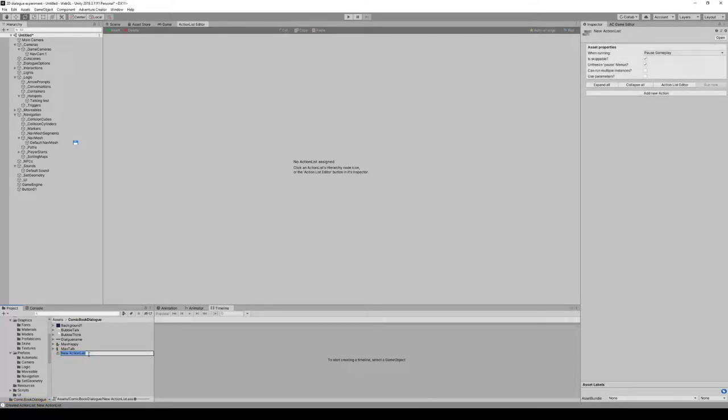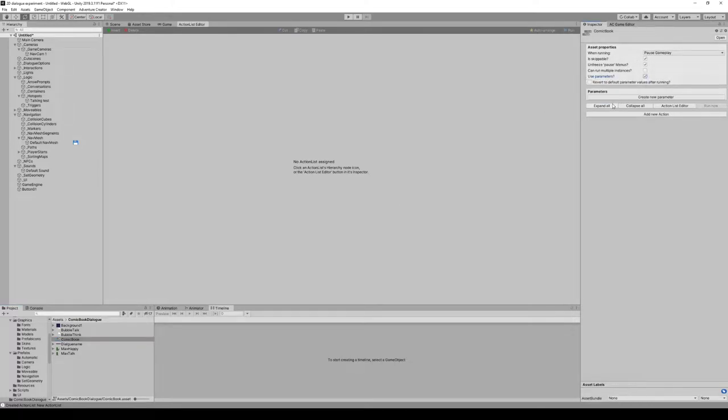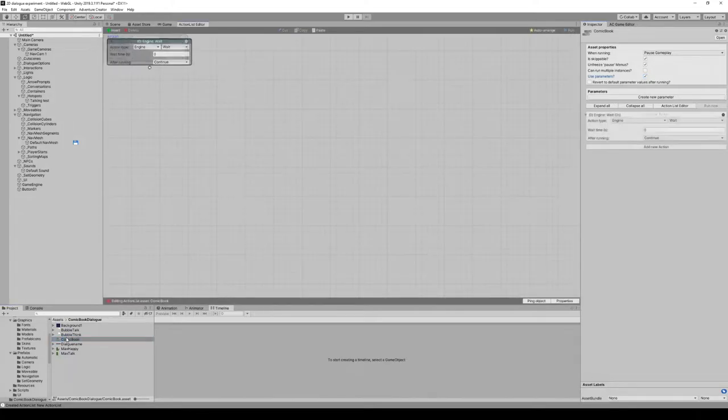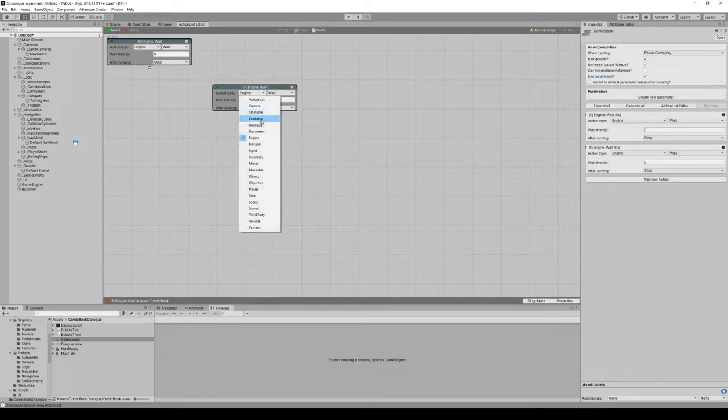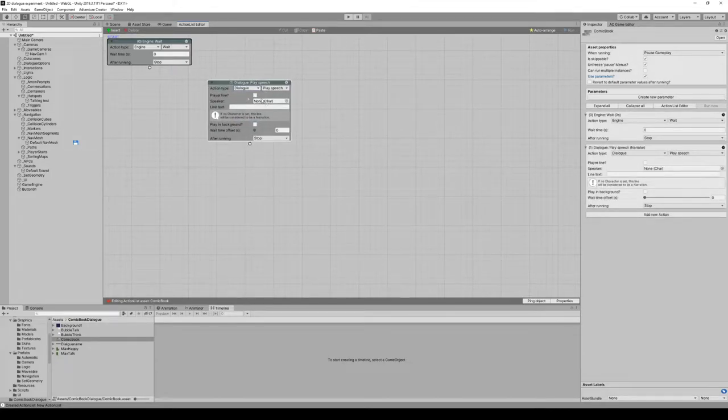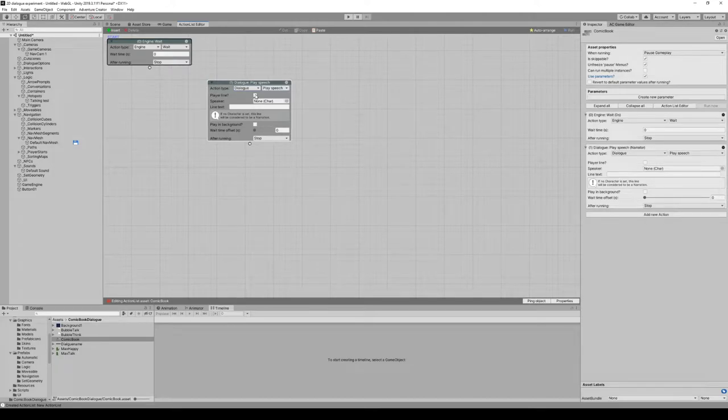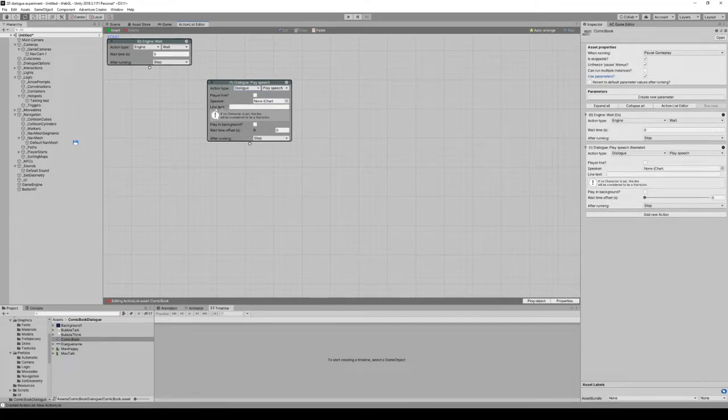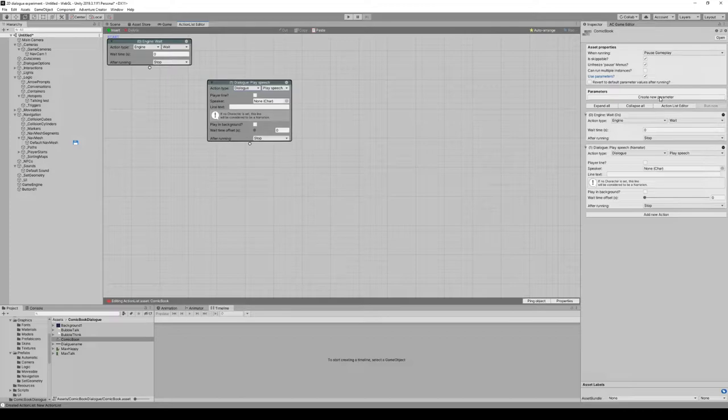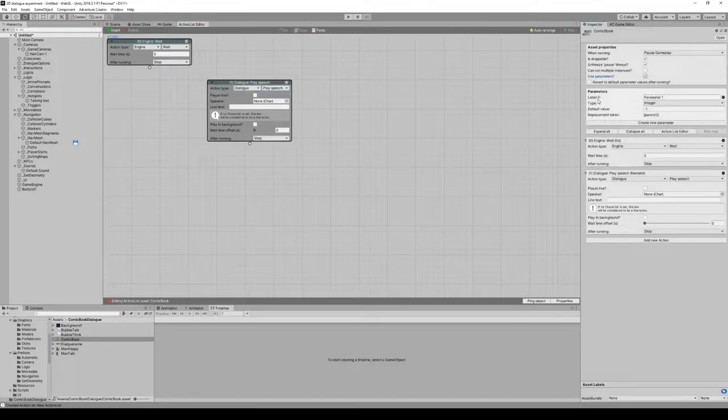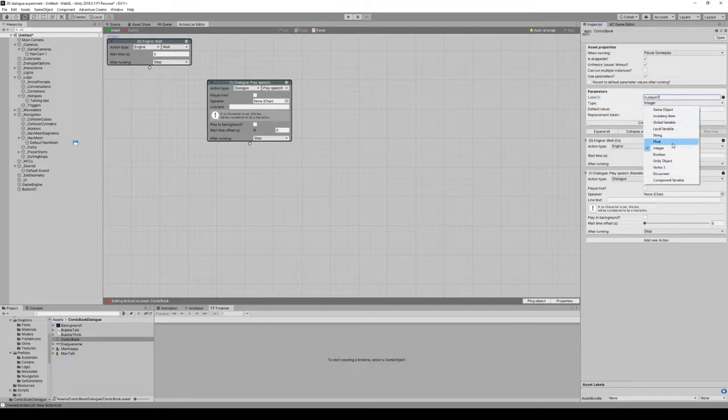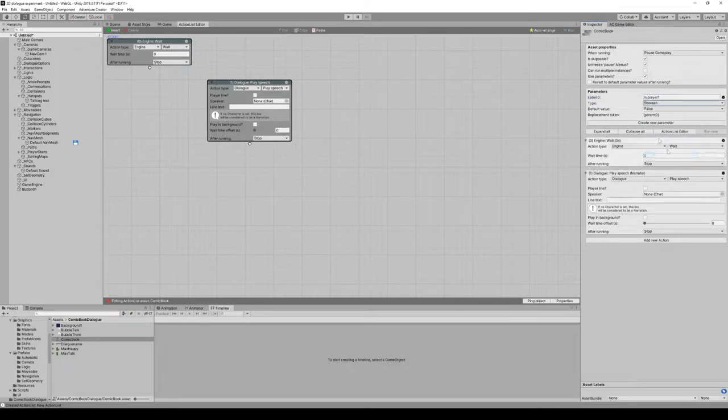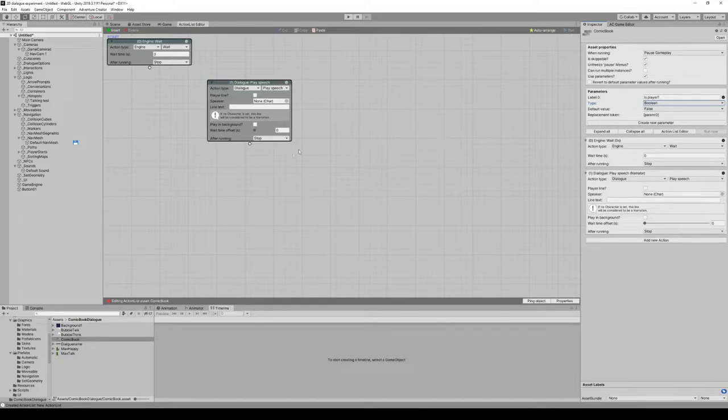I'm creating a new action list asset file here. I'm gonna call it comic book and start setting up our parameters. When you create a dialogue line, you need to add parameters: is this a player line? If not, who is the speaker? And the dialogue text. We'll create a new parameter called is player, select that as a boolean, default value is false.